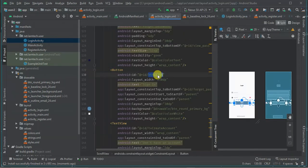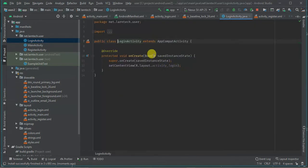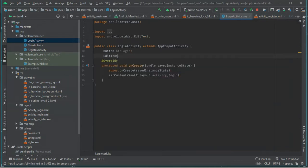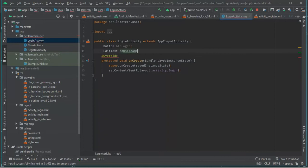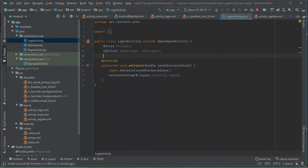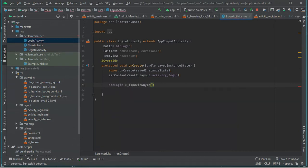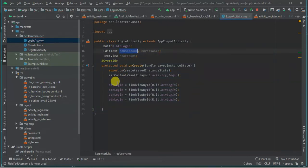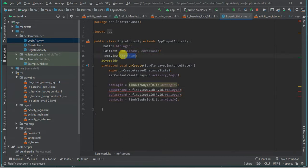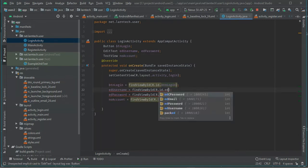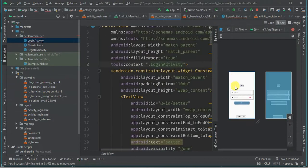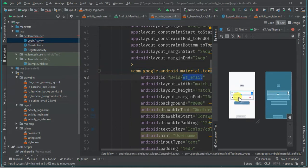So in LoginActivity, we have button_login, EditText et_email, EditText et_password, and TextView tv_create_account. I'm going to find them all with findViewById. I'll duplicate the line using Ctrl+D and change each one. Username maps to et_email, password to et_password, and the text view to tv_create_account.